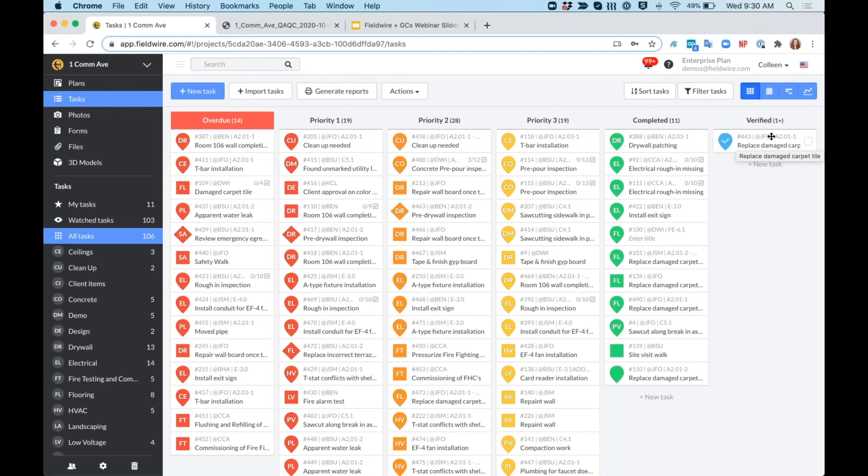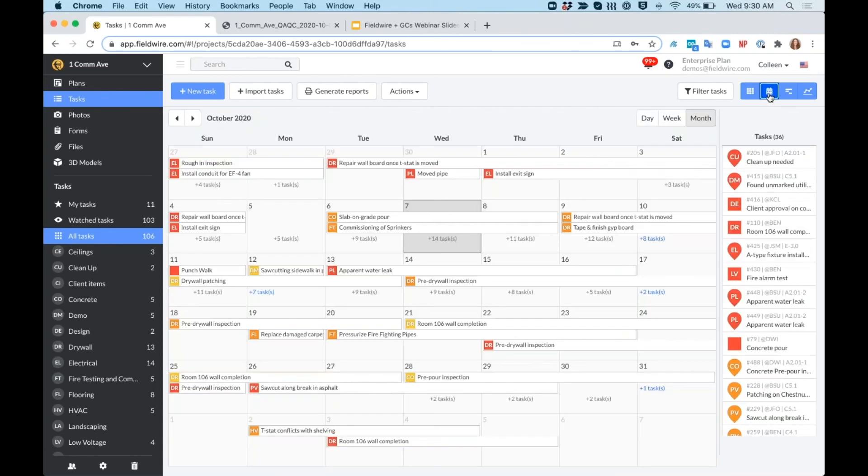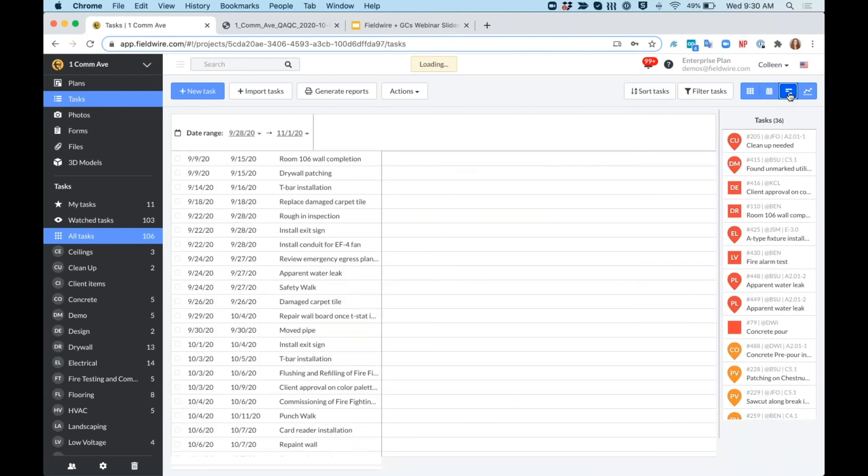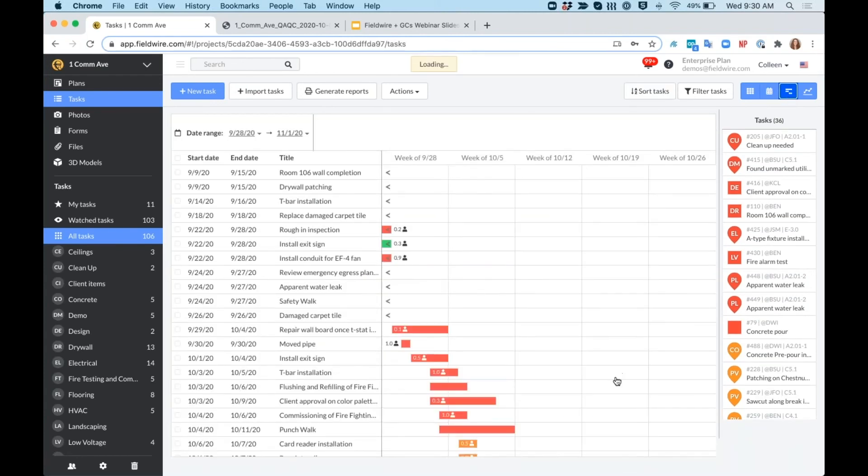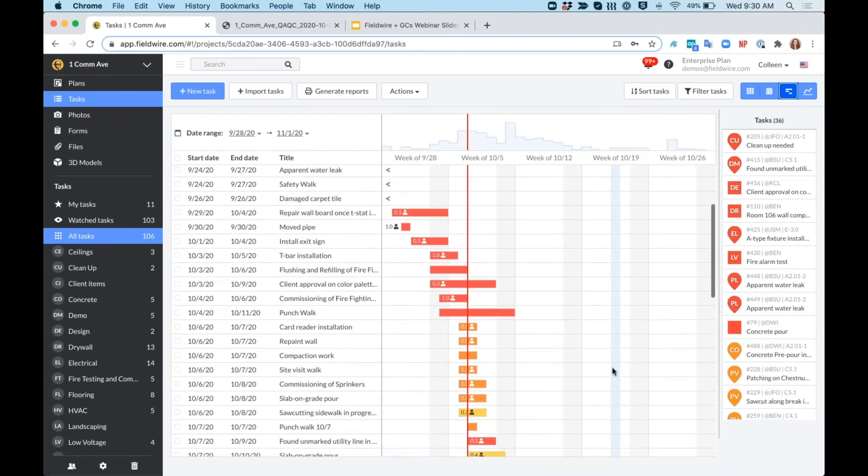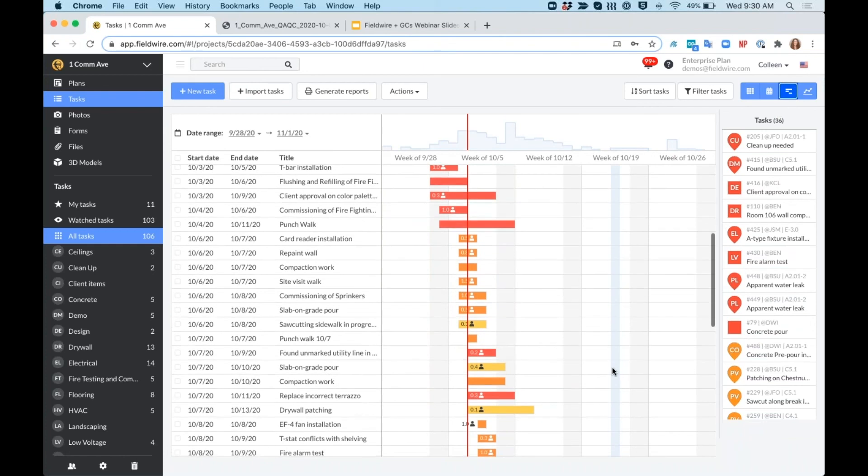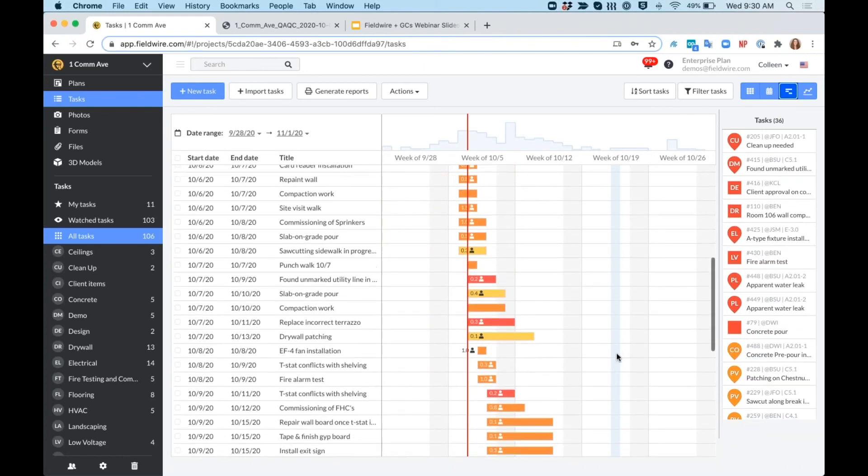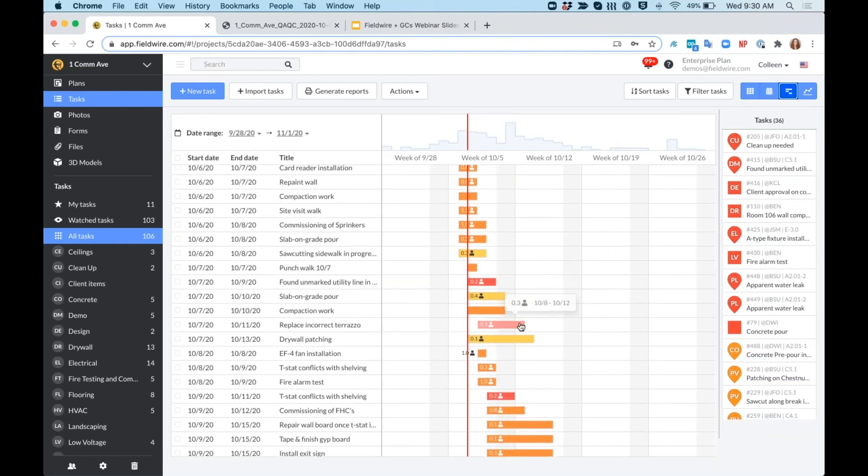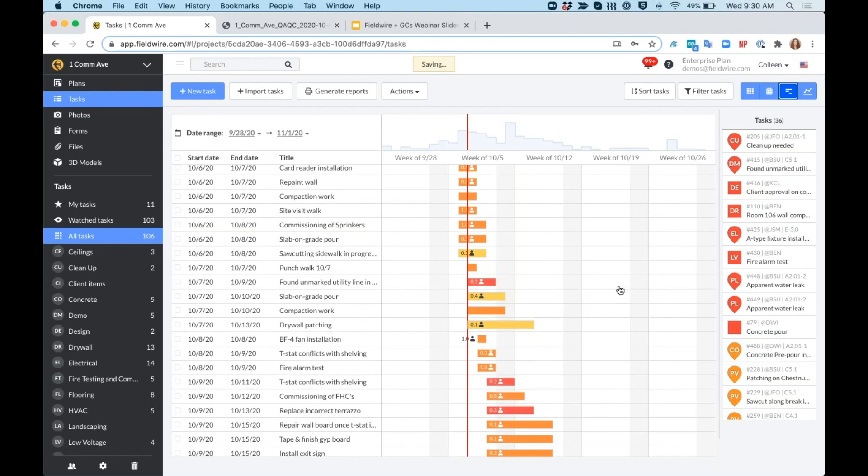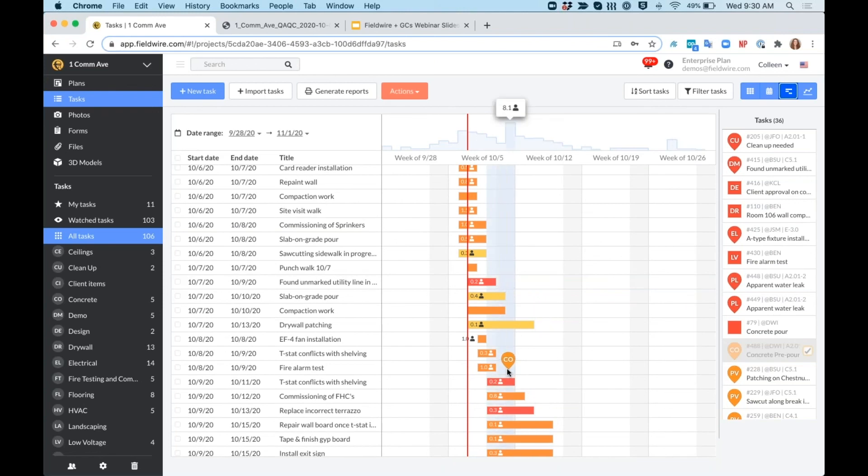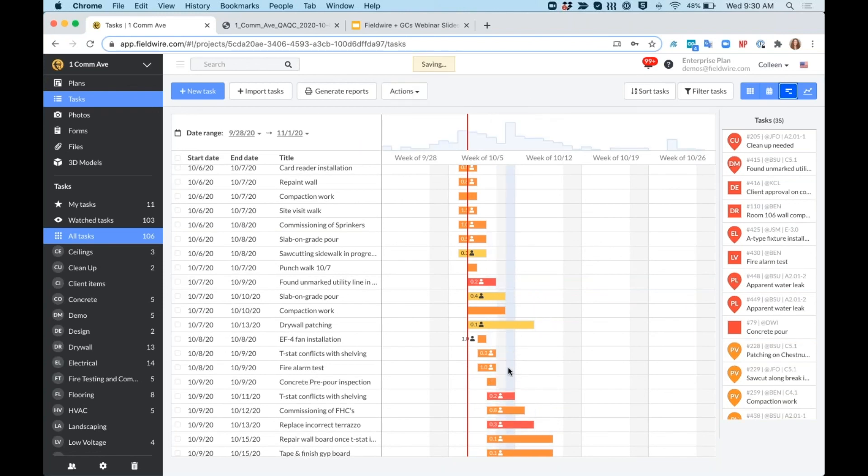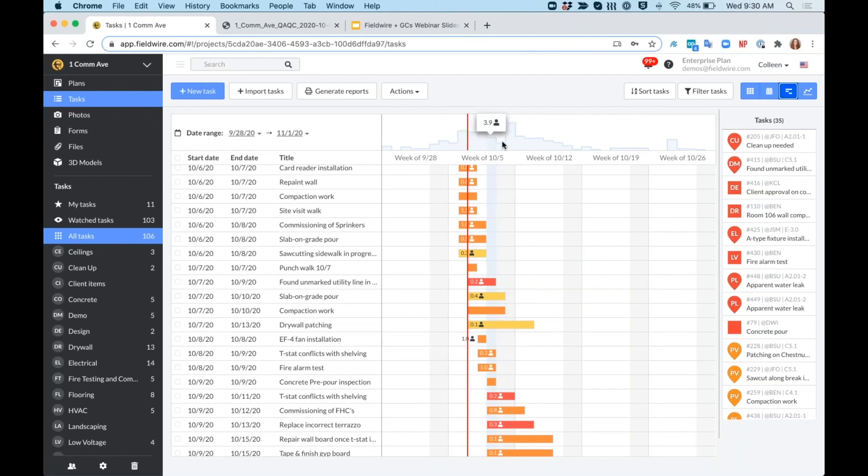We can also take a look at these tasks in a calendar view or a Gantt view. This Gantt view is really great for your sub coordination meetings. You can throw this up on the big screen while everybody comes into the trailer. You can adjust the start and end dates by dragging and dropping, and then you see tasks over here that haven't been scheduled out yet, where you can just drag and drop them right onto the Gantt chart. You can, if you're adding in that manpower field, you can see how many people you need per day on each task, as well as how many people you'll need total on site each day.